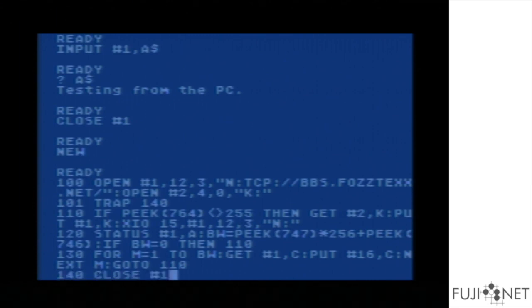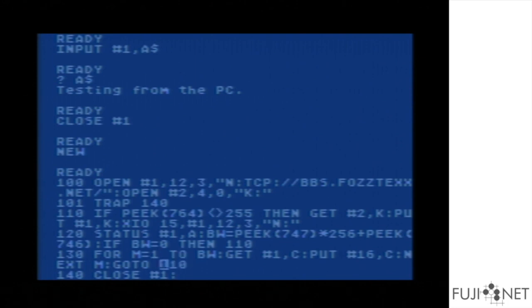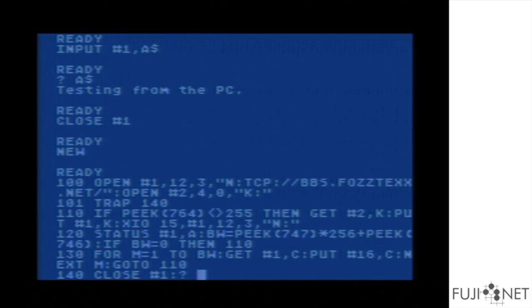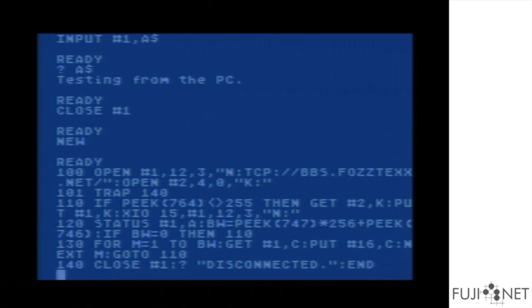Once that's done, we go back and immediately start scanning the keyboard again. Line 140 is where we trapped before. If something goes wrong, we close the connection, indicate we've disconnected, and end the program. That is everything we need to make a usable terminal program.